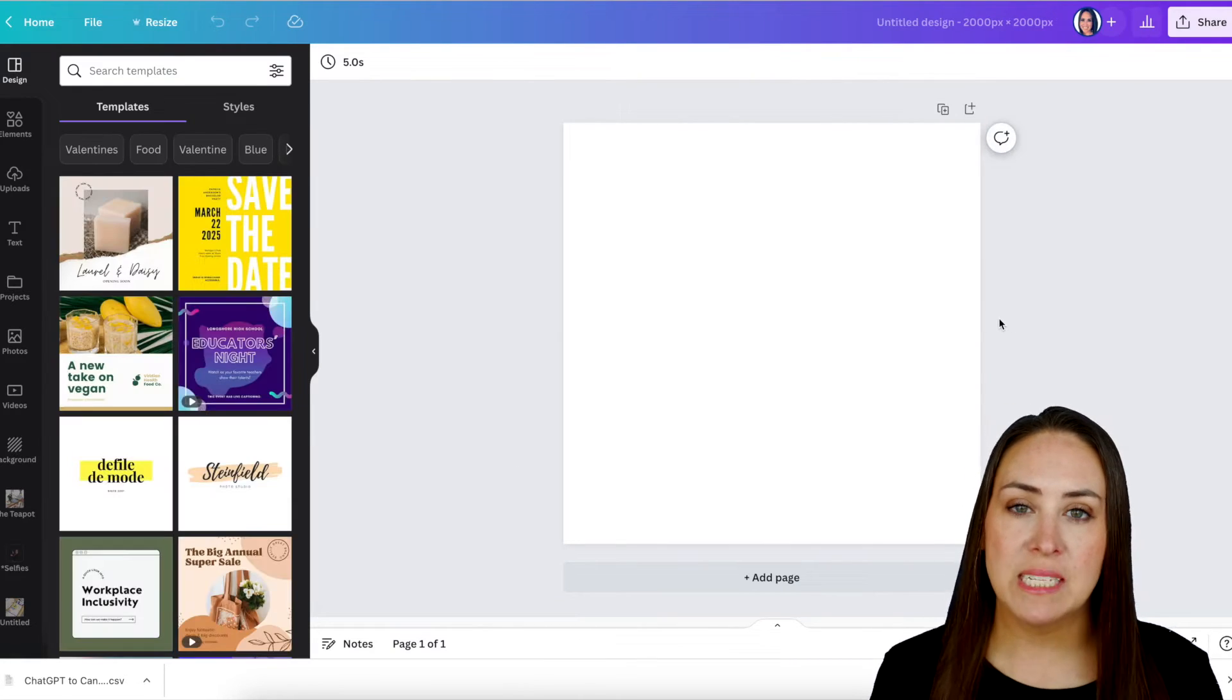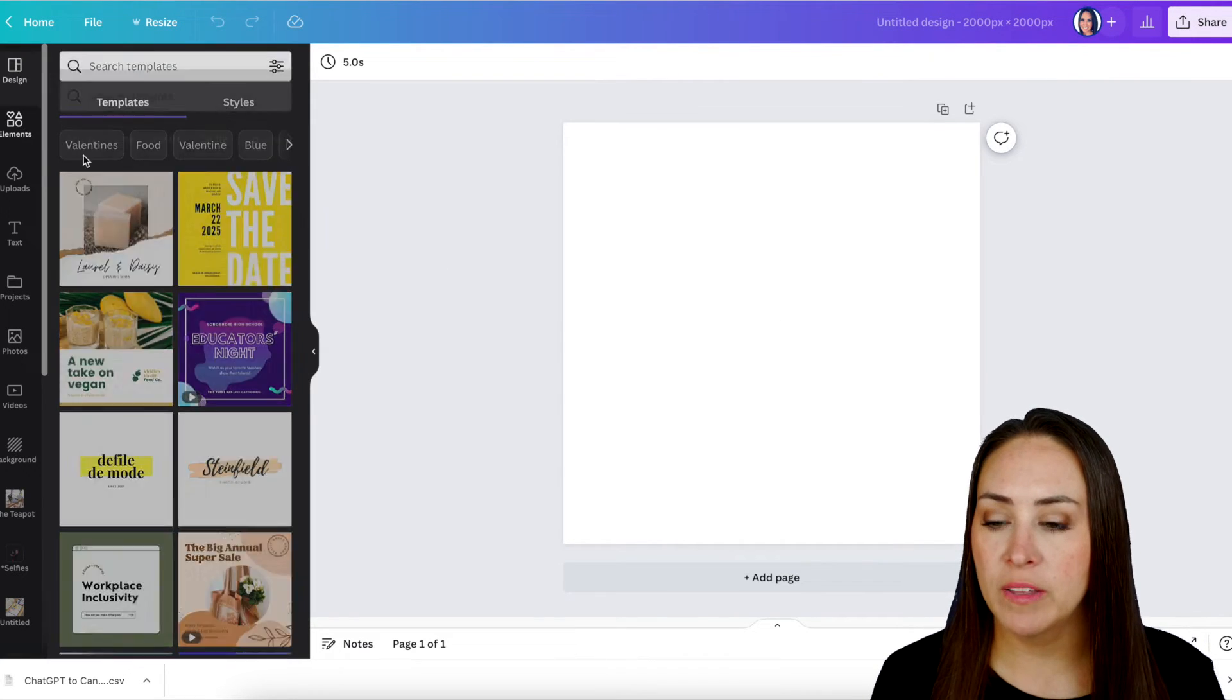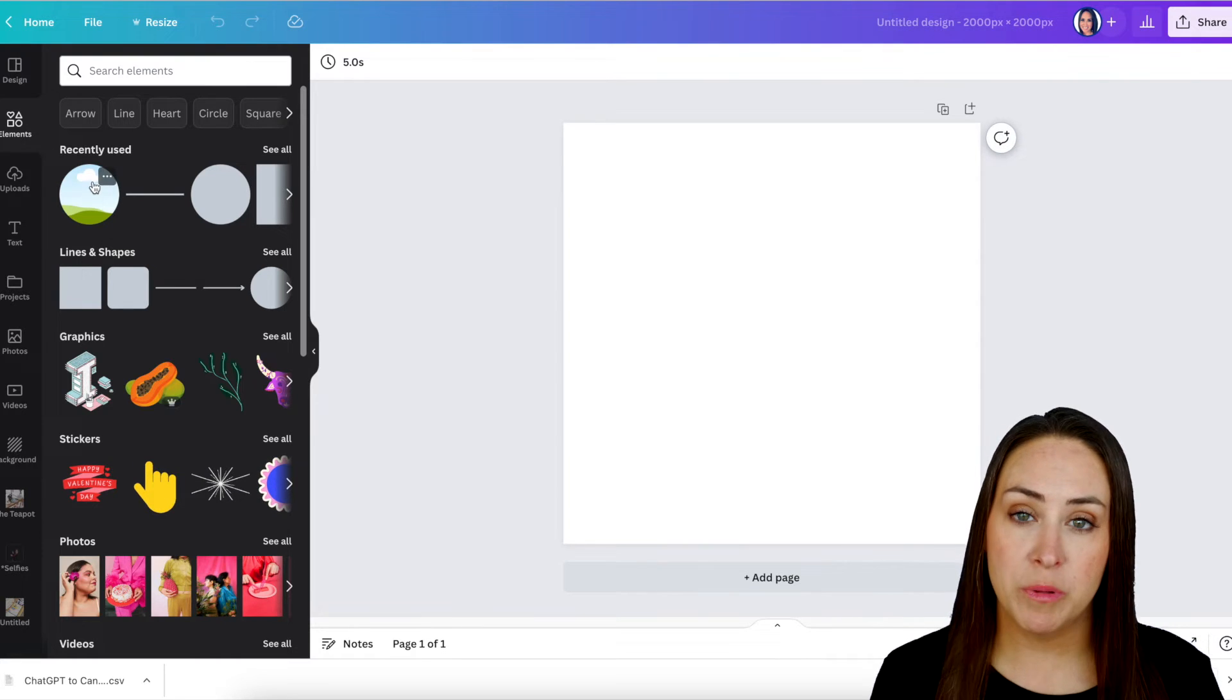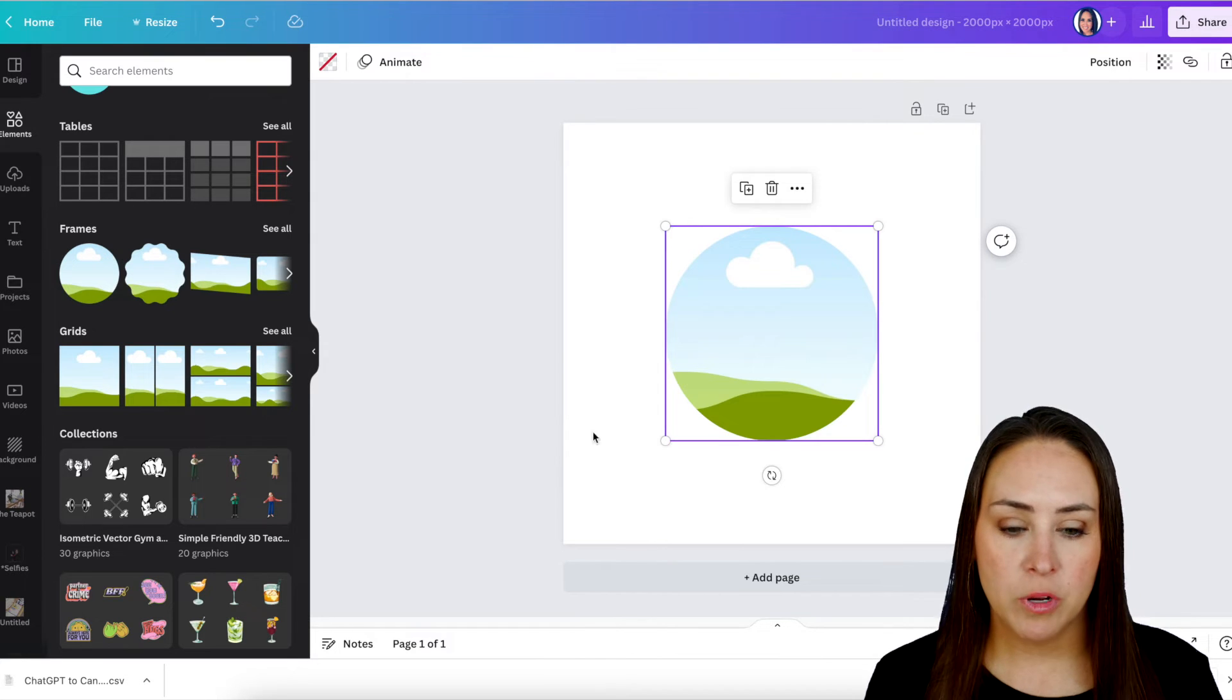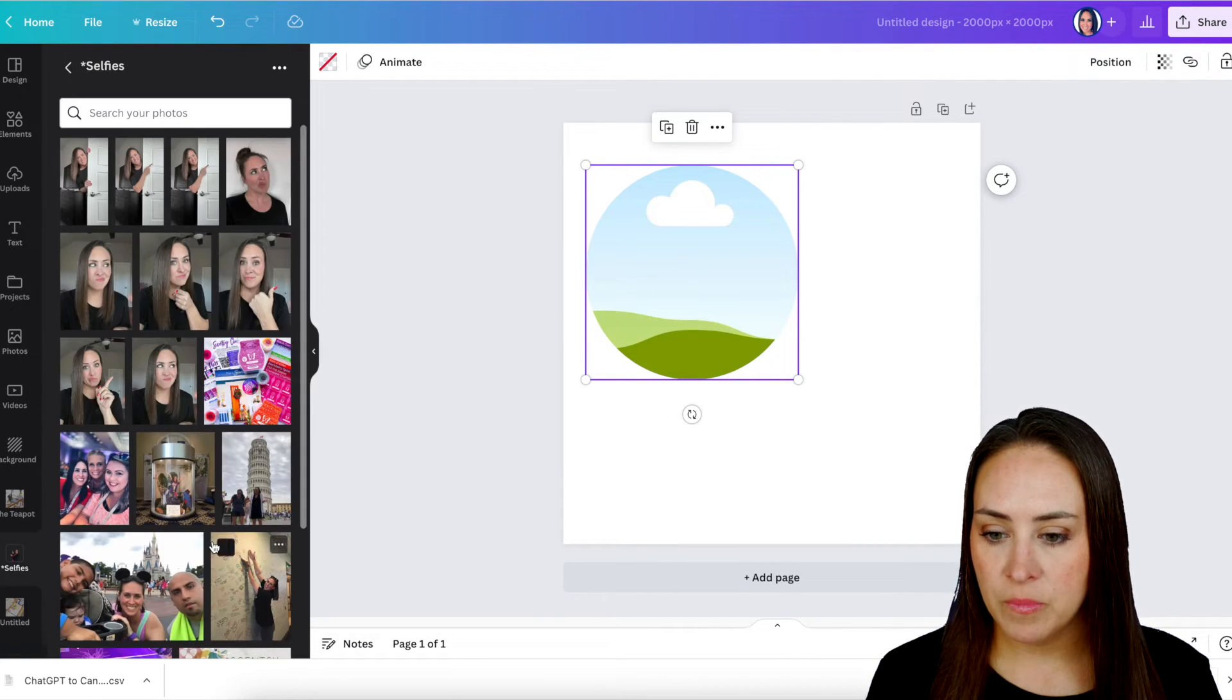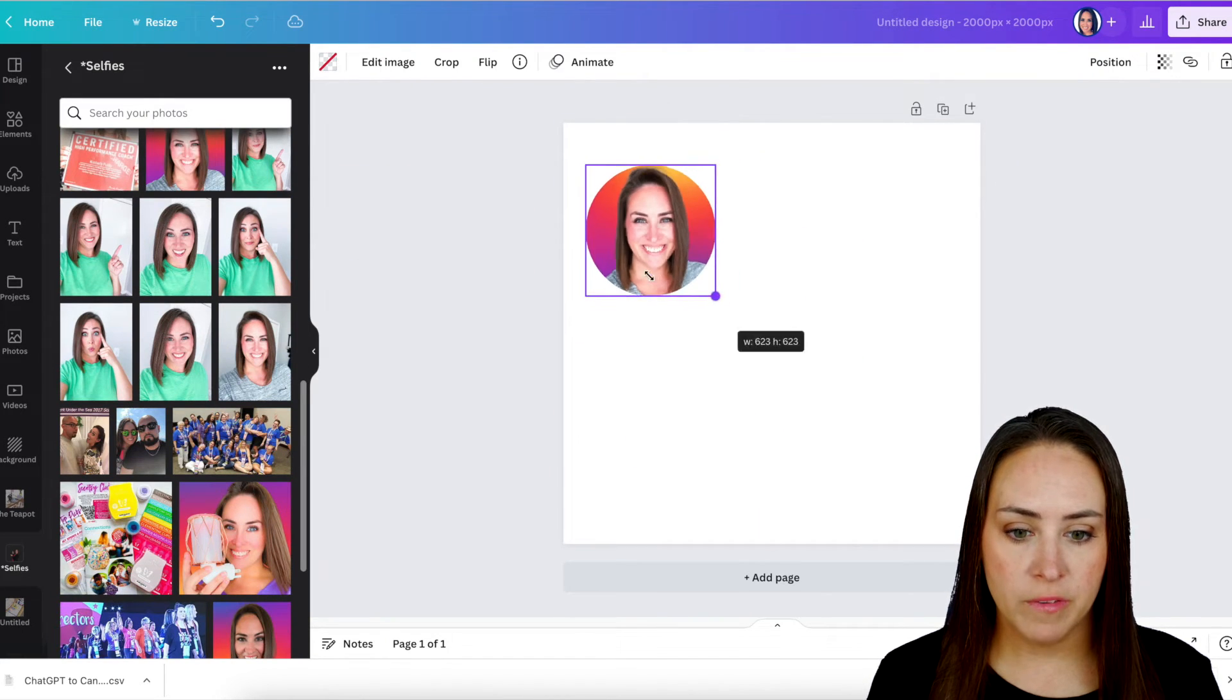Now I want this to look similar to a Twitter post. So what I'm going to do is over on the left-hand side, Elements. And I always pretty much have a circle frame, but if you scroll down, you should have Frames right here. So I'm going to go ahead and bring this in. I'm going to come over to my selfies and I'm going to use my profile picture. Perfect.